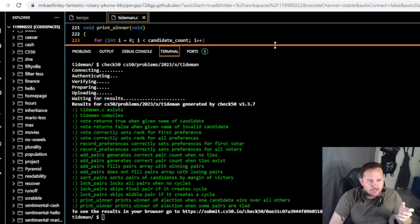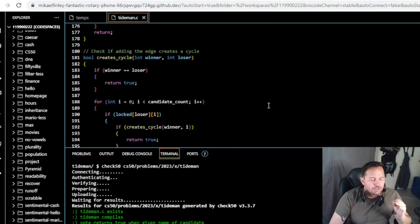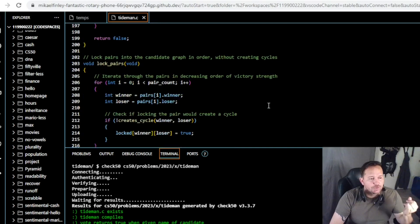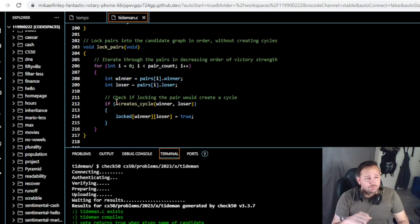Once we implemented the boolean creates_cycle logic and plugged it into the lock_pairs function, running check50 shows everything comes back green. I had the right idea originally using creates_cycle, but I assumed the logic was already written somewhere in the code. Looking back, I realized it wasn't — we had to write it ourselves. Hopefully that makes sense. If you have any questions, drop them in the comments. This is CS50, that was Tideman, I'm Devin, and as always, you are awesome. Keep up the good work.